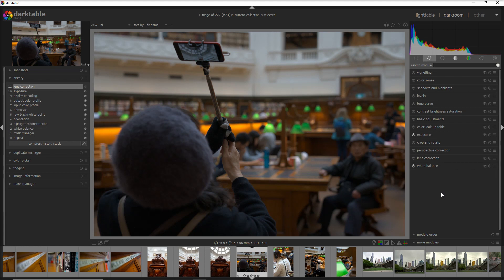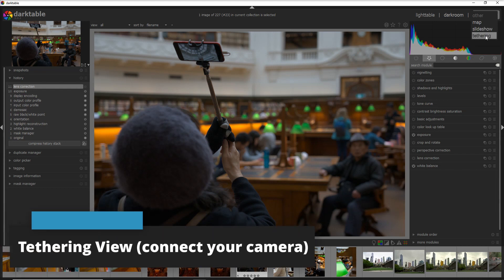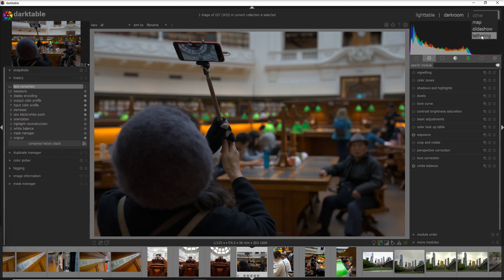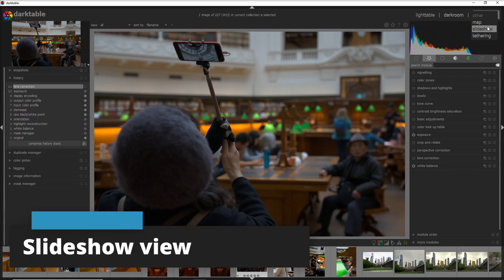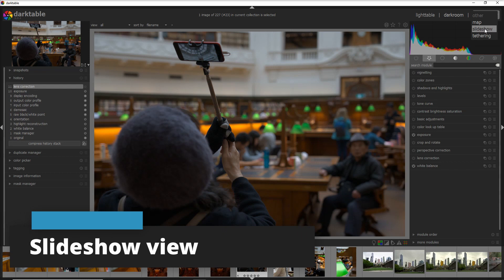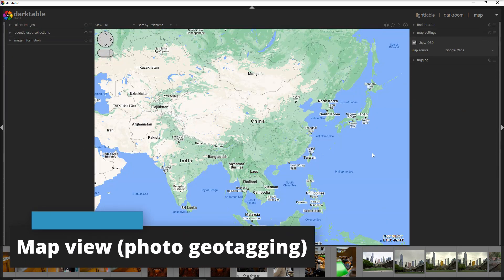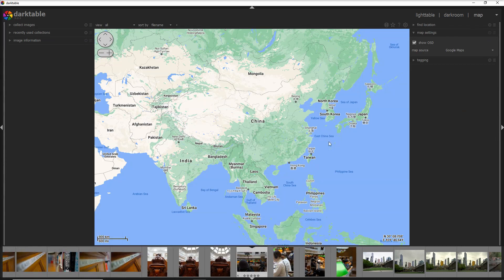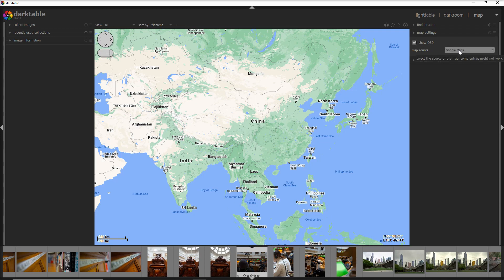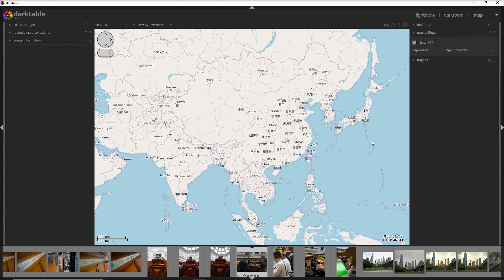That's it about the dark room view and we have another three views we can go through them easily. I start here from the bottom which is the tethering and that's where you connect your camera straight away to Darktable in case you want to import the photos into Darktable, and usually you do that when you do studio photography. And you have a slideshow to see the photos in a slideshow obviously, and then you have map where you can see the photos into a map. All of my photos are not geotagged so you will not see the photos into the map, and you can also select a different source of maps if you don't like the Google map and maybe you like more the OpenStreet then you go into it.